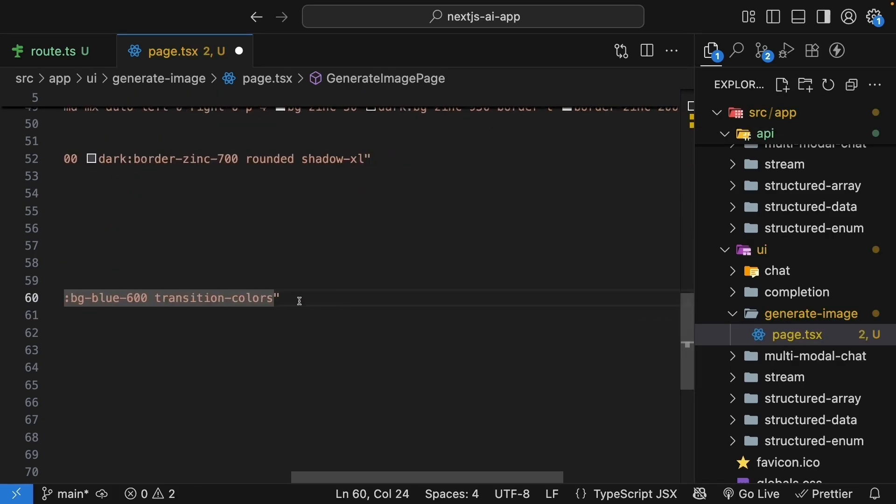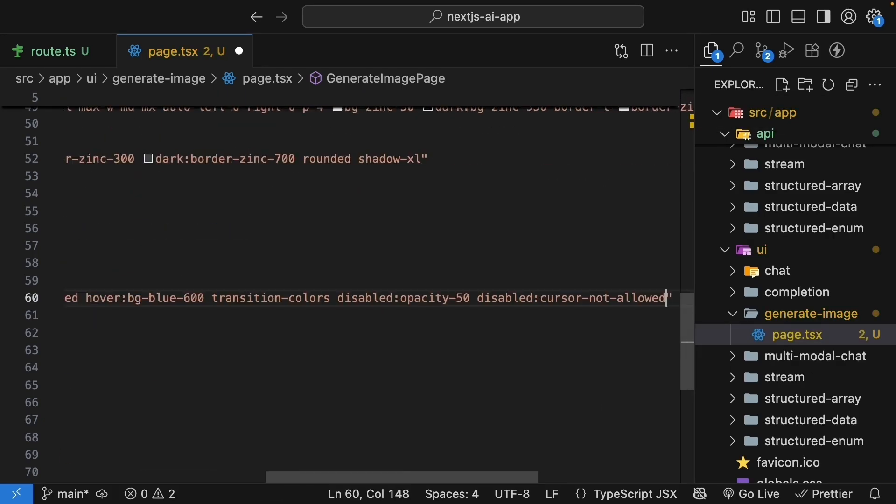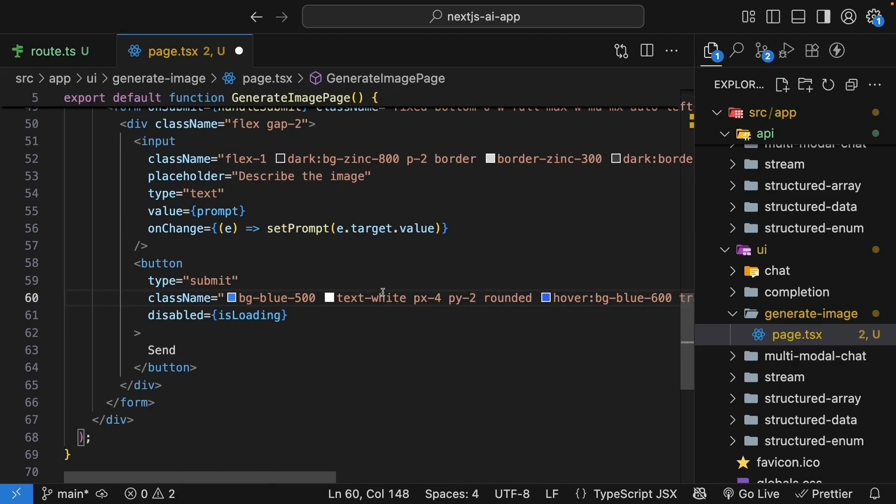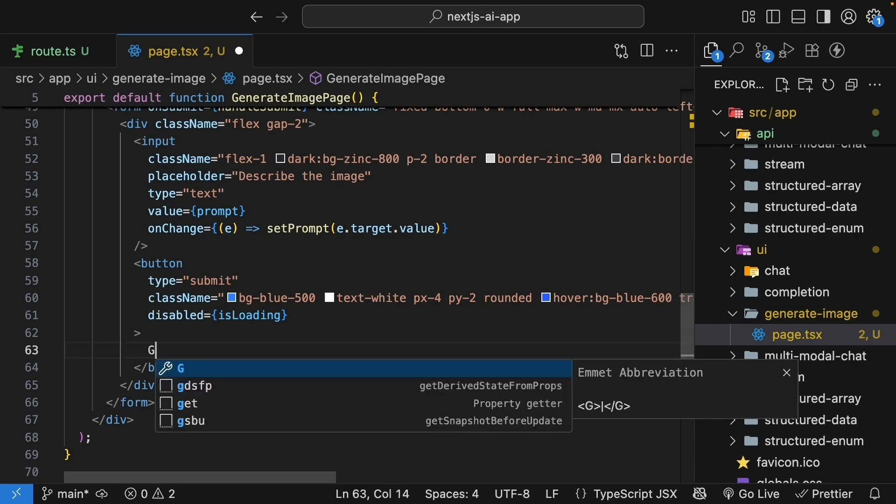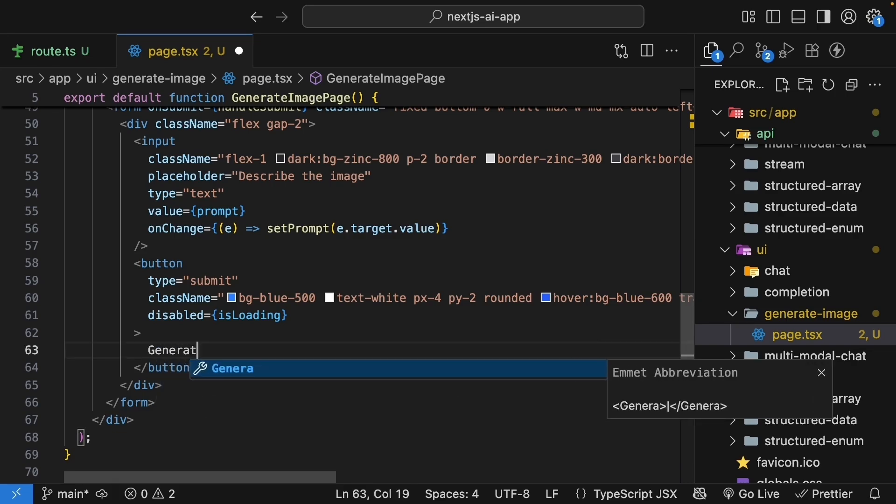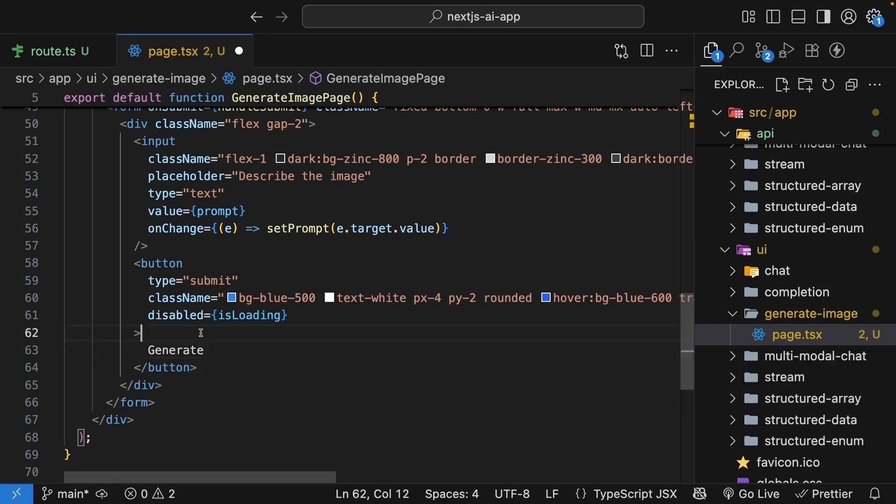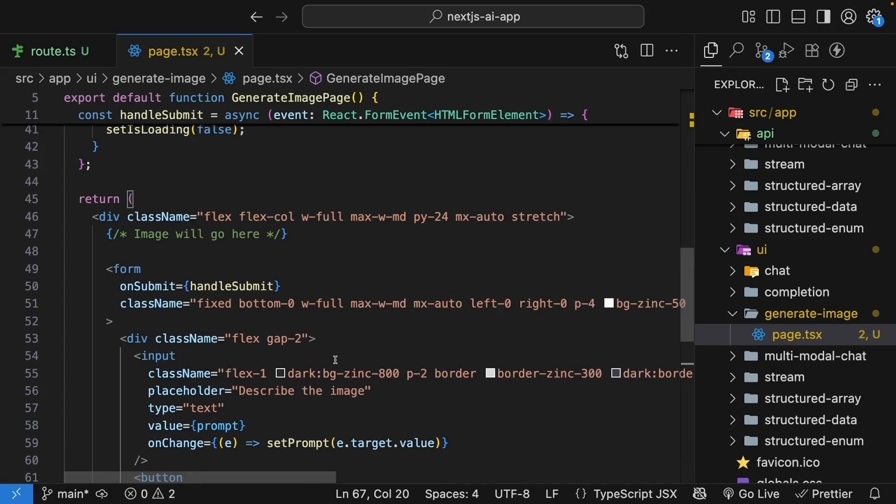I will also update the classes to account for disabled state. And while we're at it, let's change the button text to say generate instead of send.